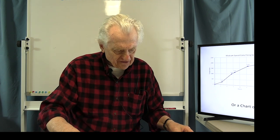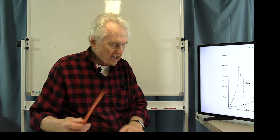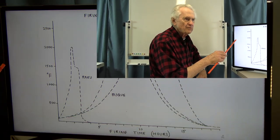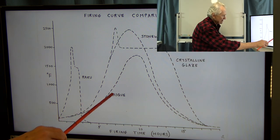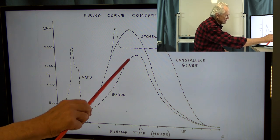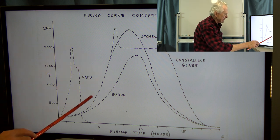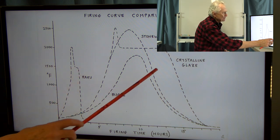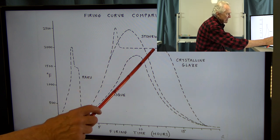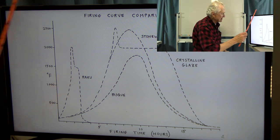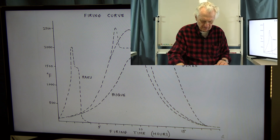There are several general types of schedules — this isn't meant to be 100% accurate, just diagrammatically showing some differences: a bisque firing with a slow initial heat up, a high-temperature glazed firing where you can heat up faster, a crystalline glaze where you heat up fast then drop down and hold at temperature, and a raku firing which is very fast up and down.